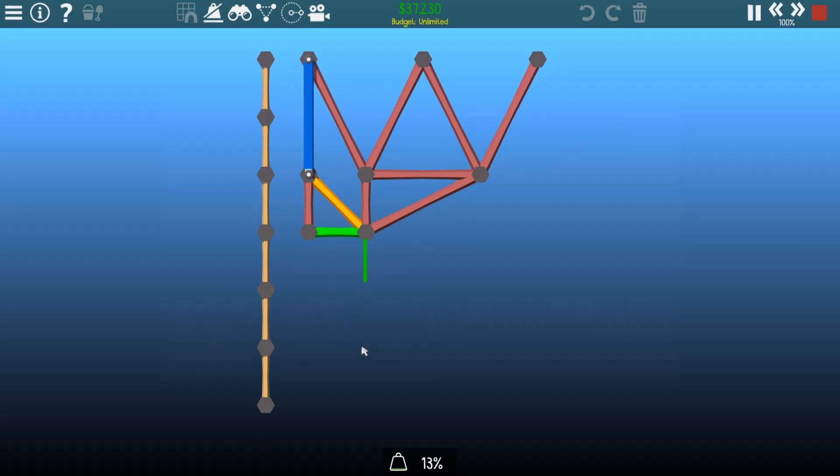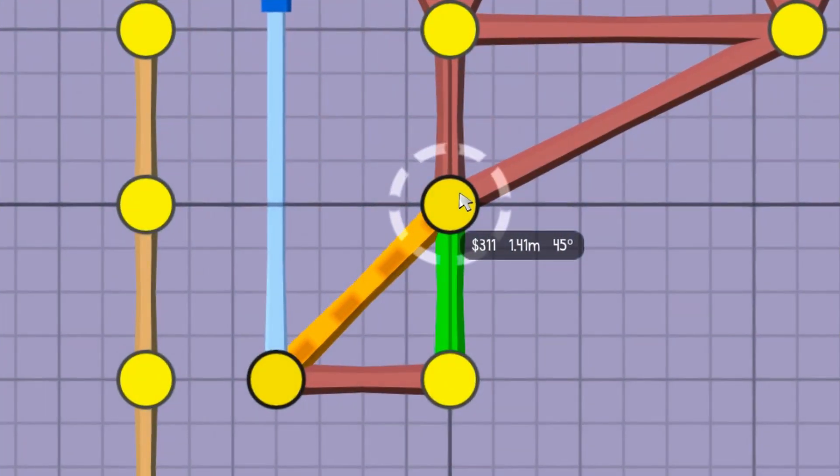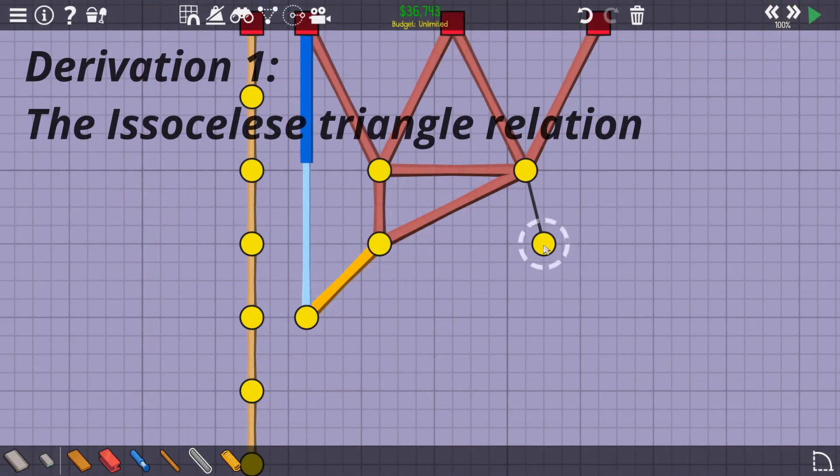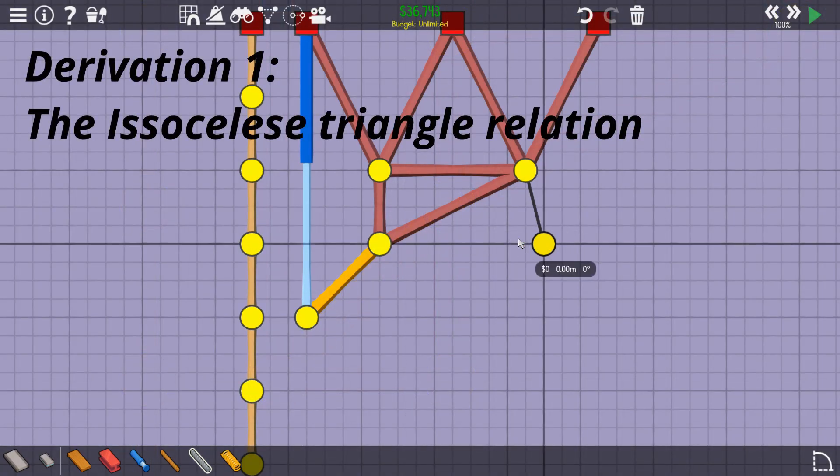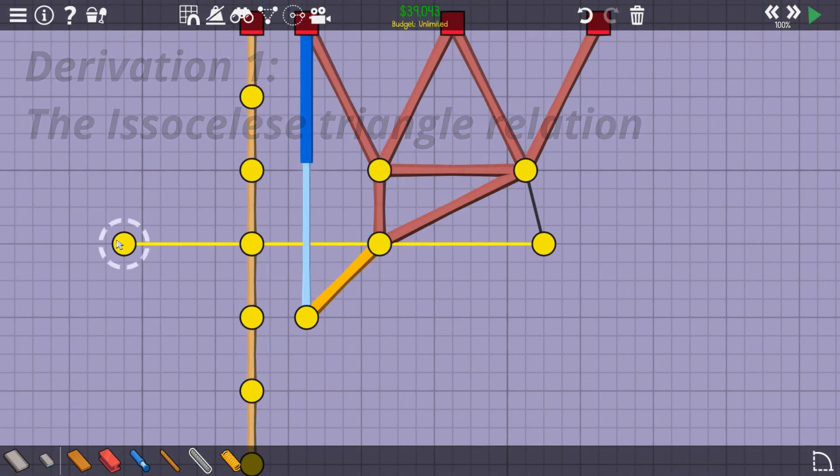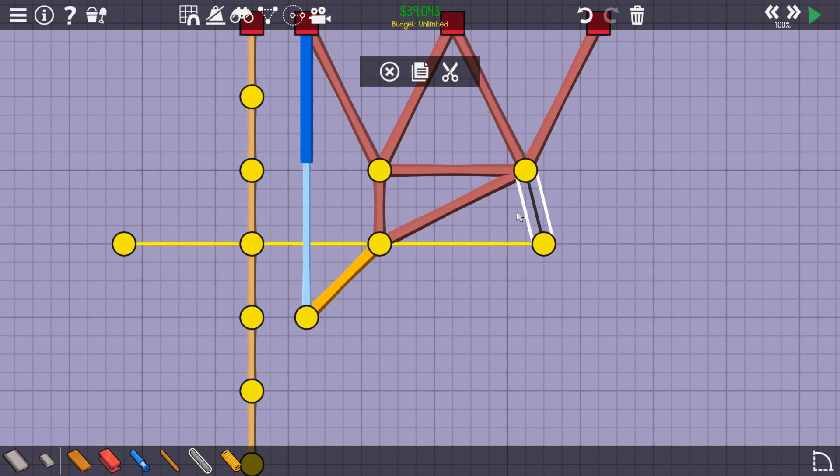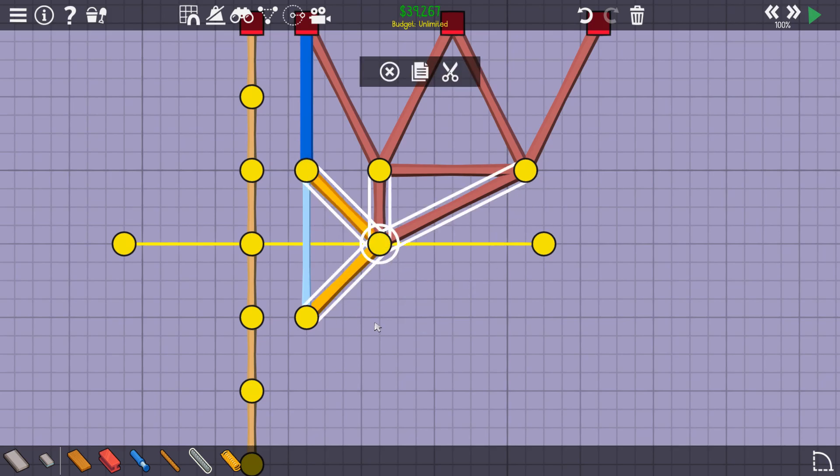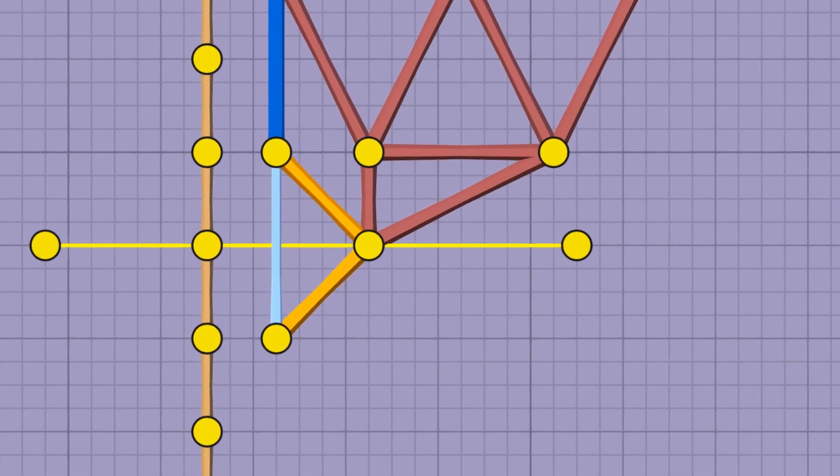But why? What makes this 1.41 meter-long segment work? Since the pivot is in the middle, the link is effectively being mirrored across a line drawn through the pivot. This means that the angle made between this imaginary line and the link is the same at the start and end of the move.